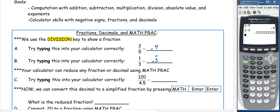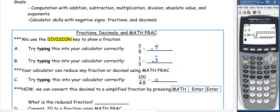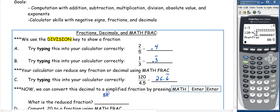You can also use your calculator to help you reduce a fraction or change a decimal into a fraction. We're going to type 120 divided by 4.5 into our calculator. As a decimal we get 26.6 repeating. Now we want to convert that into a fraction. So we hit MATH — the third key down on the left-hand side — then enter, enter, and it gives us our reduced fraction of 80 over 3.